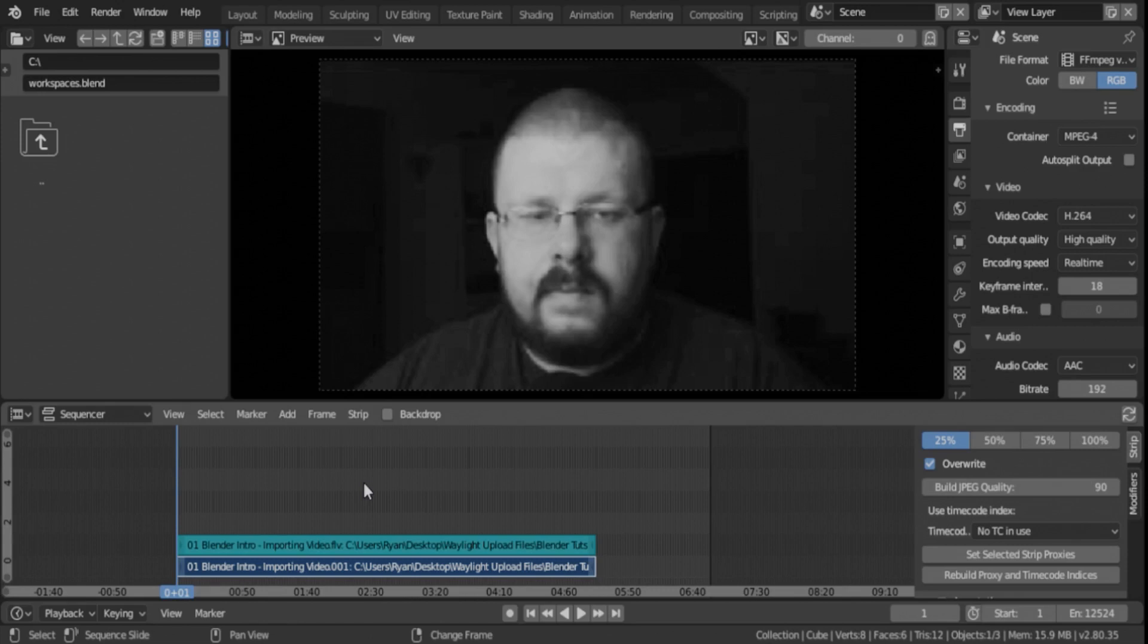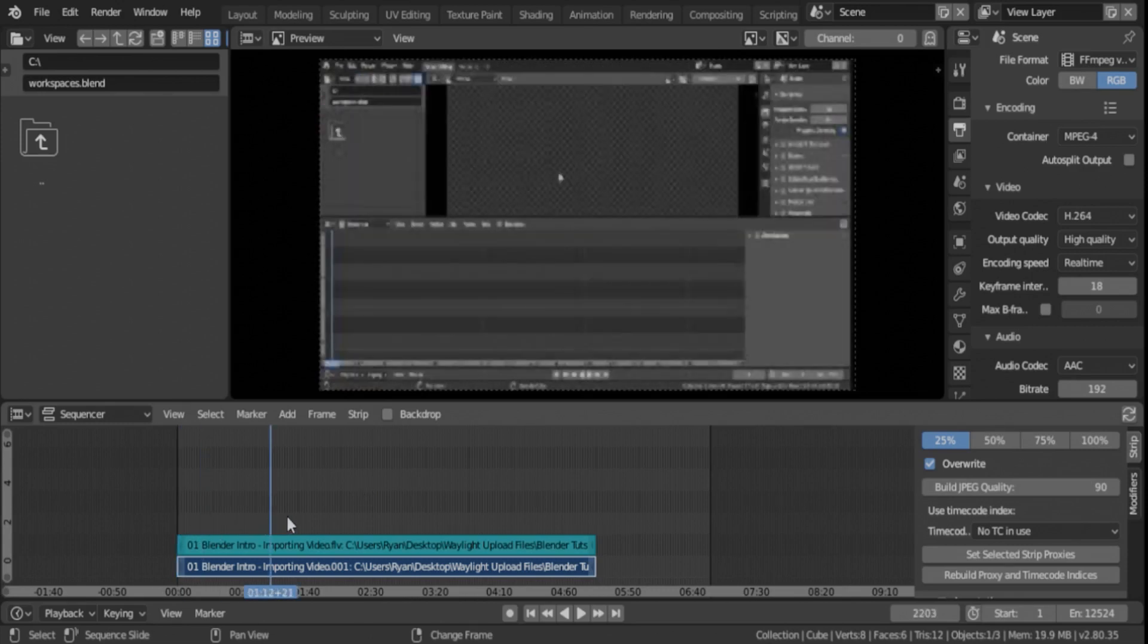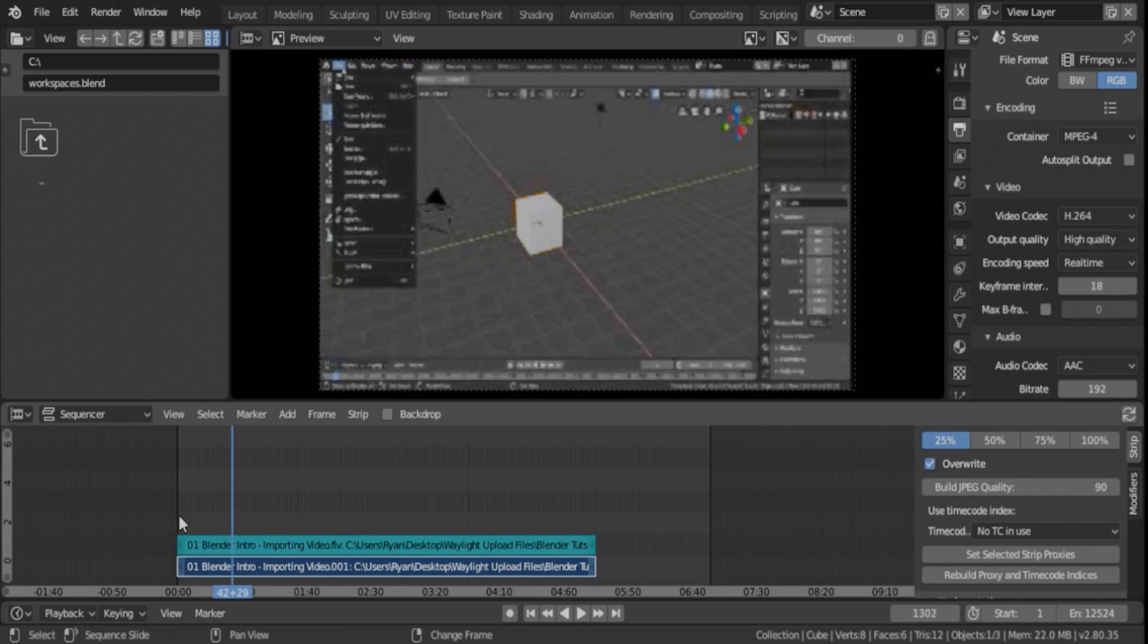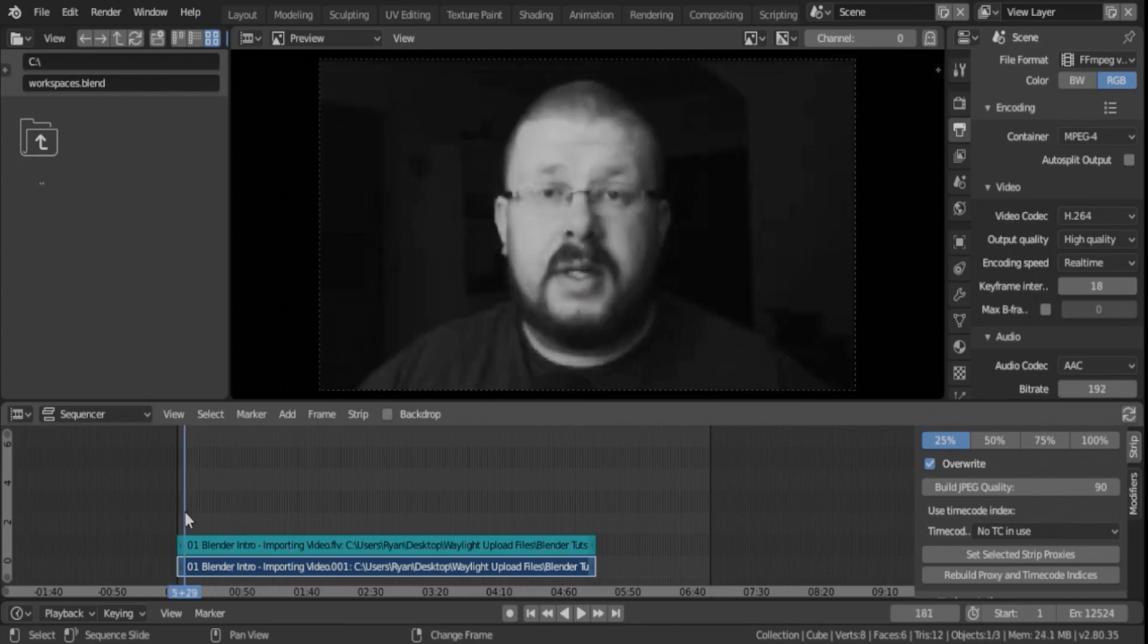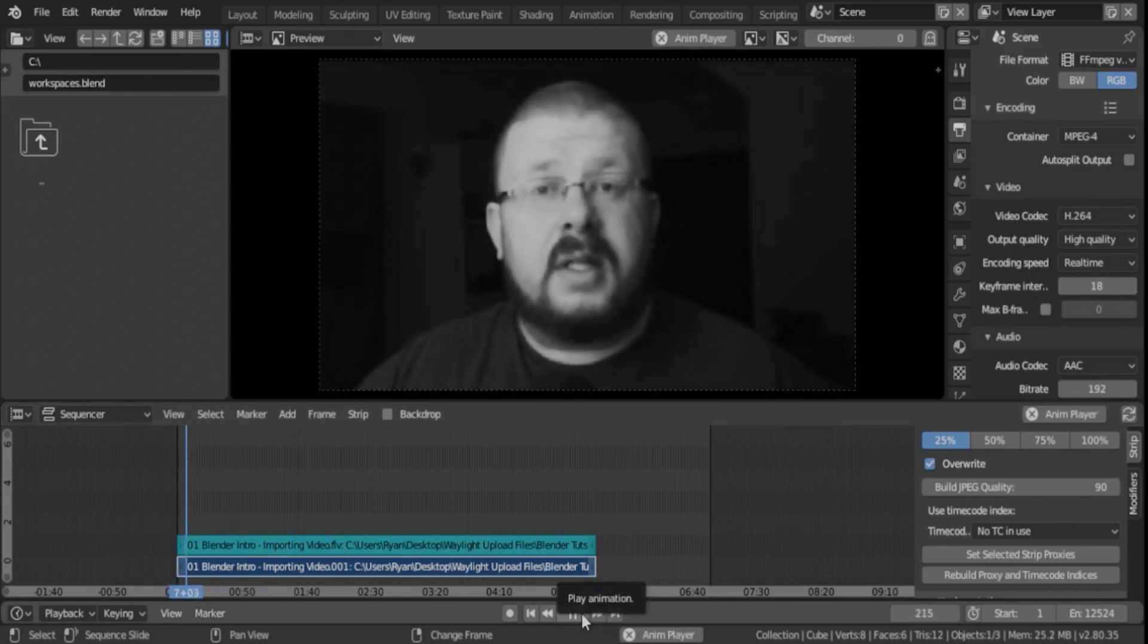Okay. Now that it's done building that proxy file, I can click around here just like normal. But as you can see, if I play it plays much, much smoother.